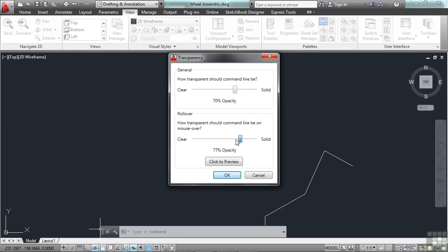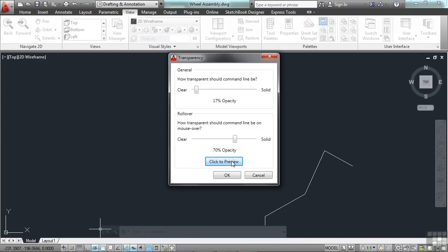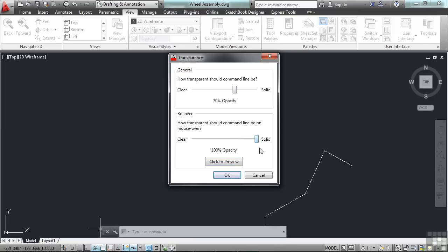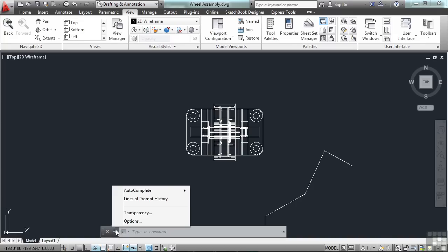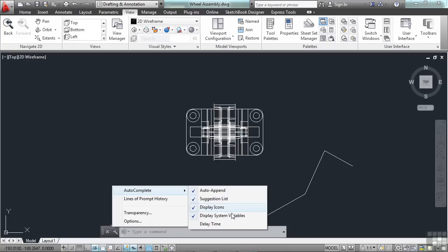Now, you can also reduce the way the rollover looks. But it can't go any less than the normal transparency setting. See, when I click on the click to preview button, that's what the command line will look like when I hover over it now. Find the setting that works best for you. Now, the autocomplete is a really cool feature. And as you type in your commands, AutoCAD will populate a list of possible commands that it thinks you might want to use. You can turn any of these options on or off. The auto append, which means it will automatically make the list. Suggestion list, display the icons or not, system variables.